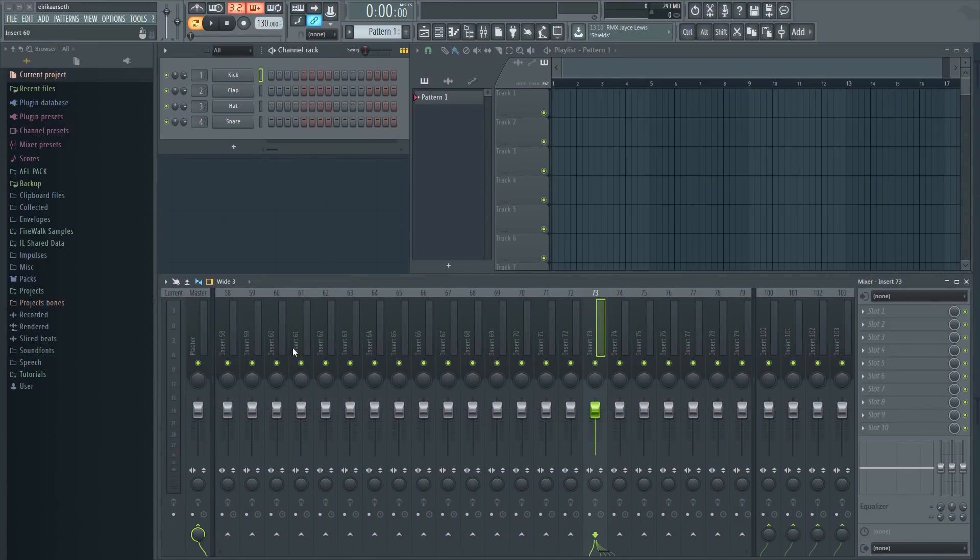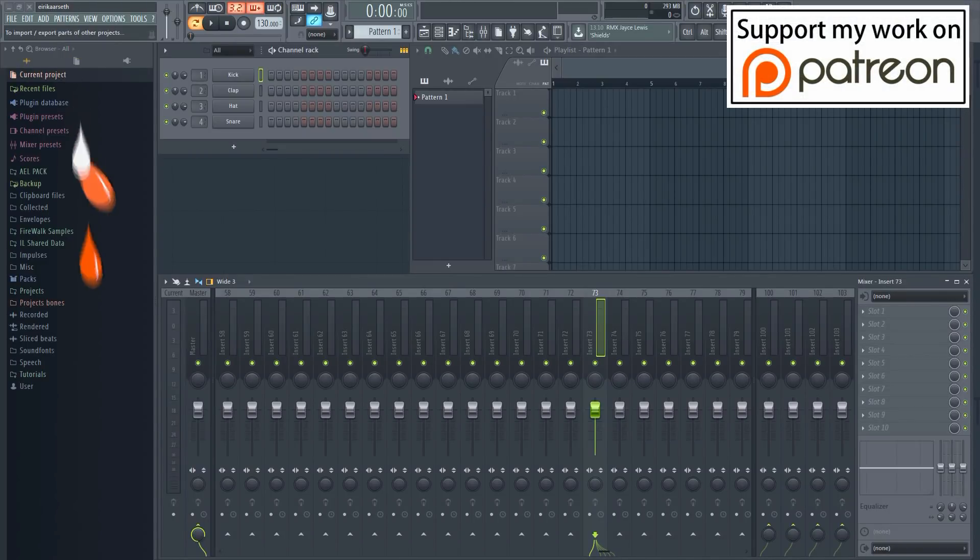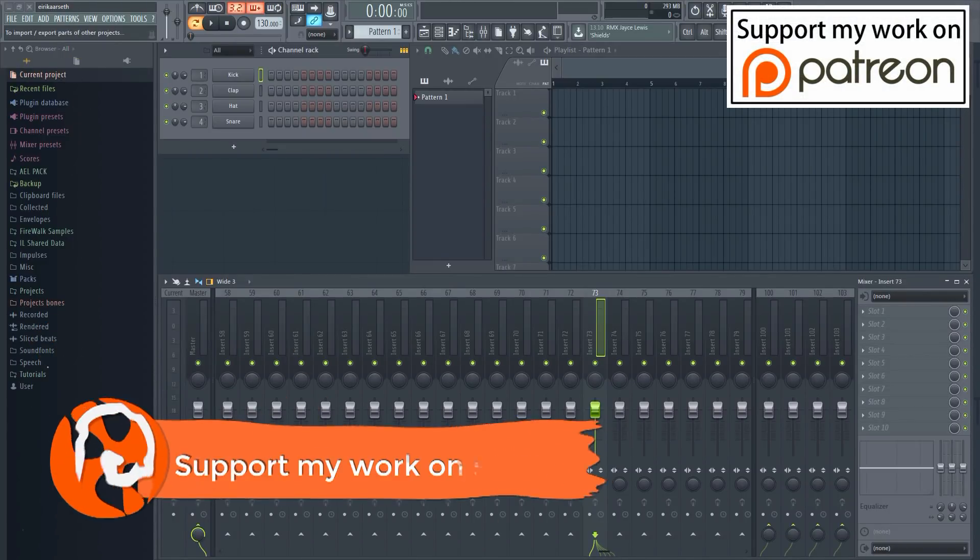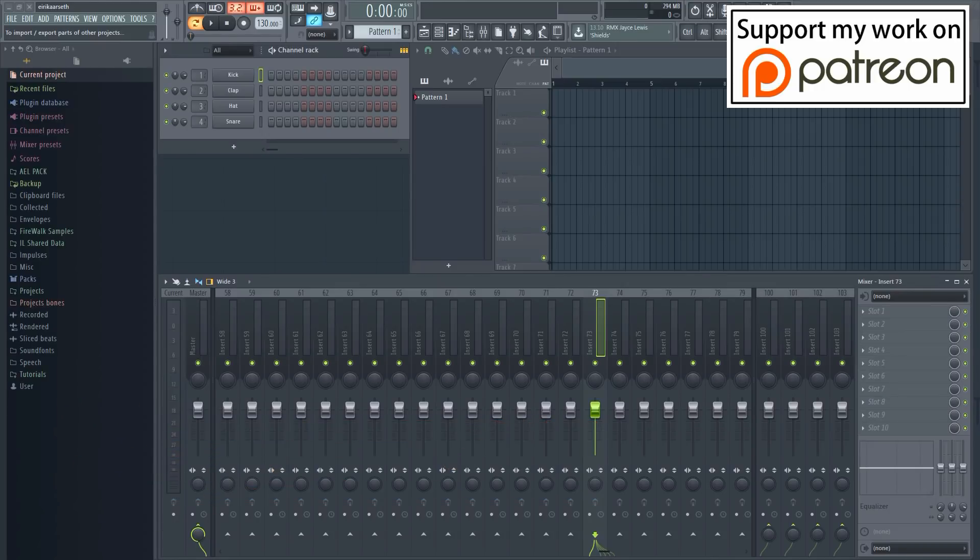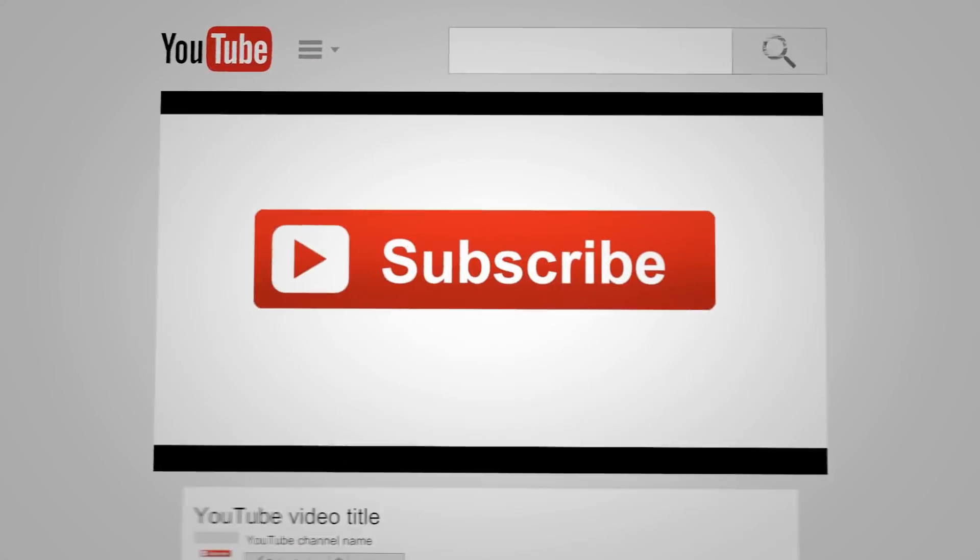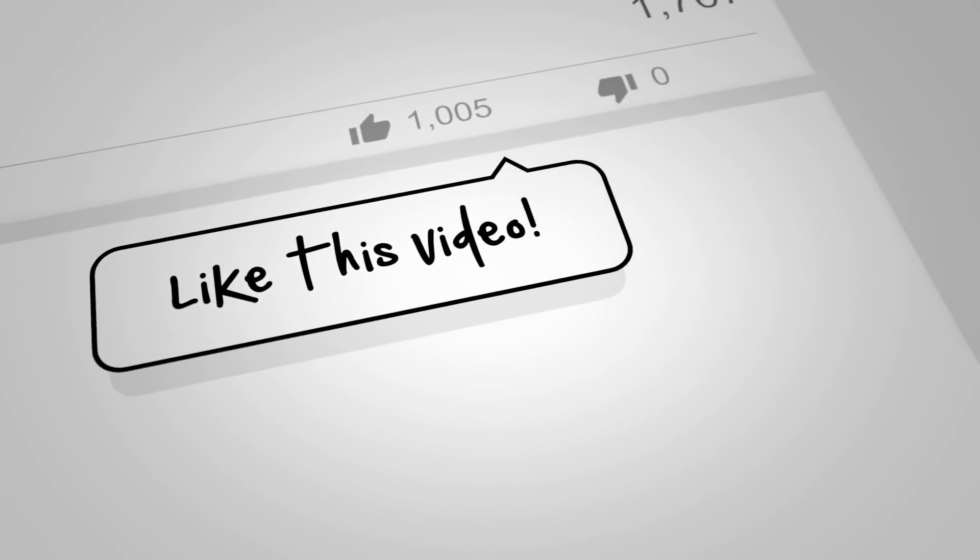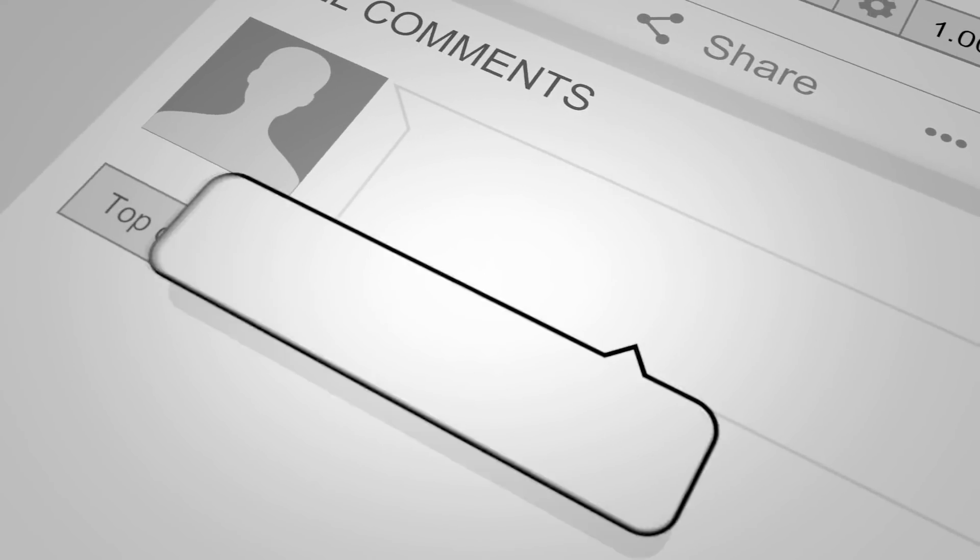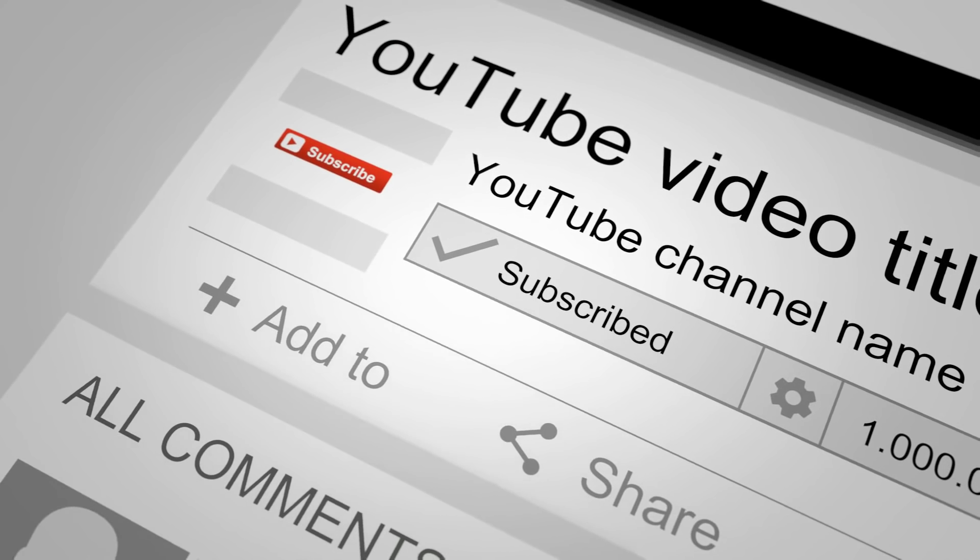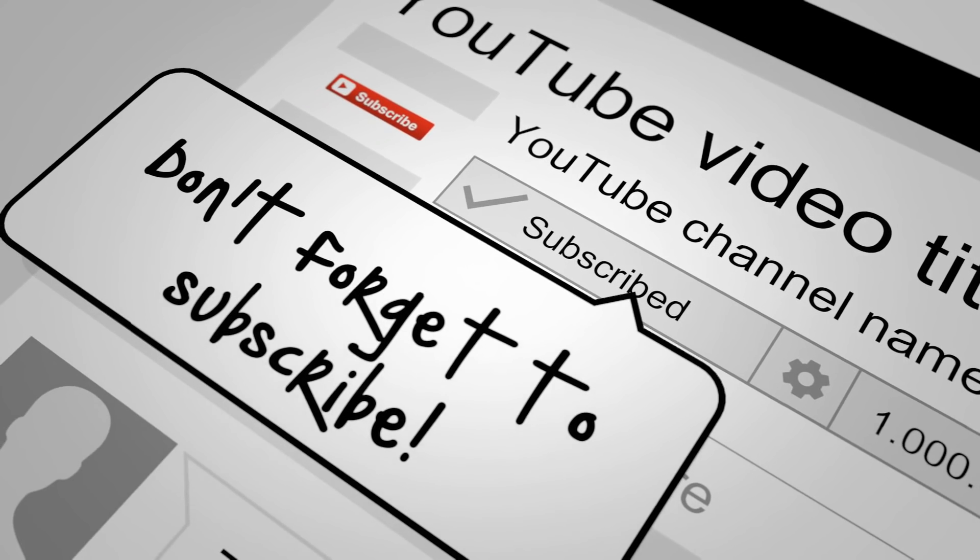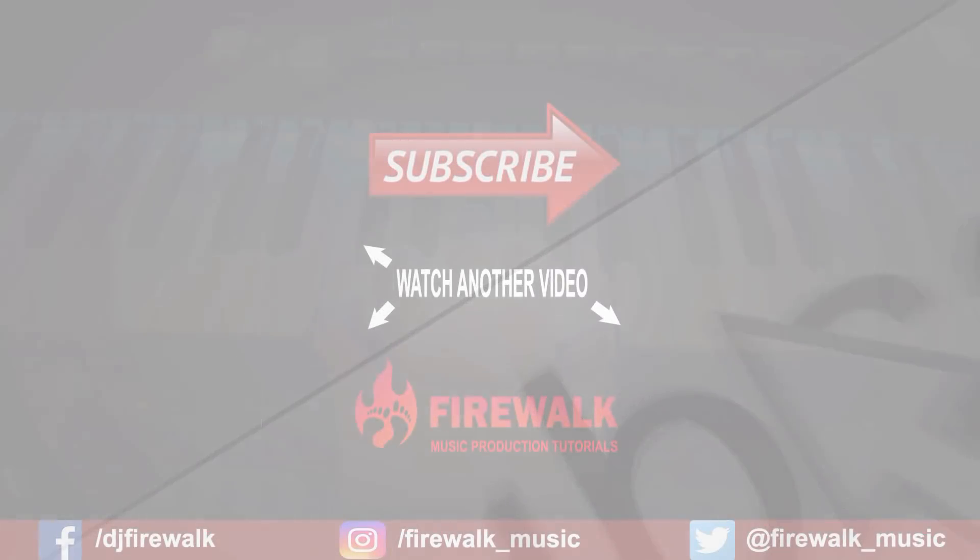The video you just watched was made possible thanks to contributions on Patreon. You can help us make more videos like this by supporting us on Patreon. You can make a pledge of as little as $1 per month. Feel free to go to patreon.com/firewalkmusic or click on the link in the description below if you want to support this channel.